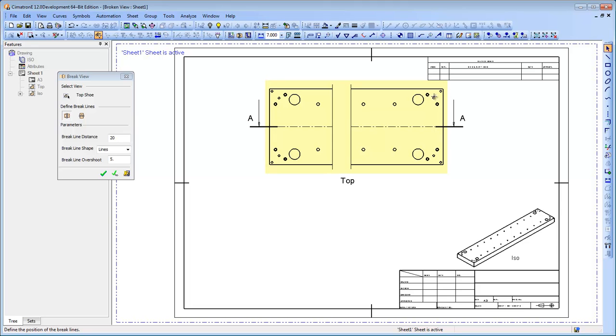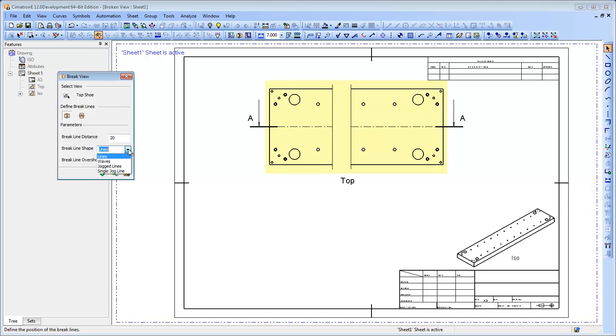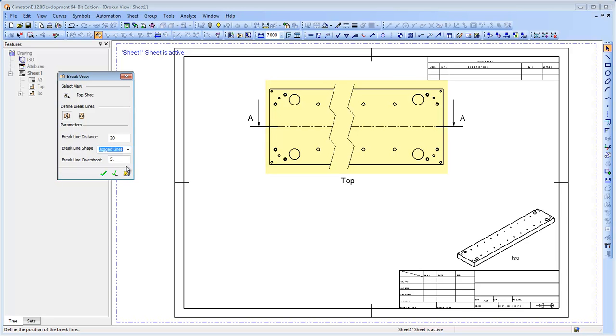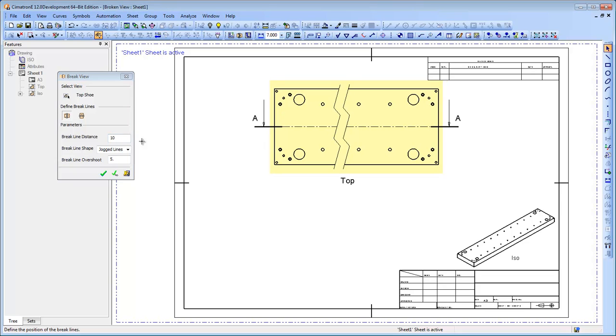The user can control attributes of the broken view, such as the break line shape, break line distance, and break lines overshoot.